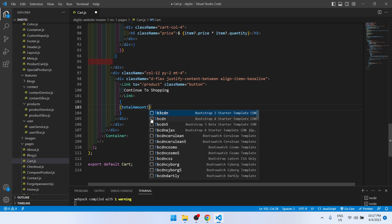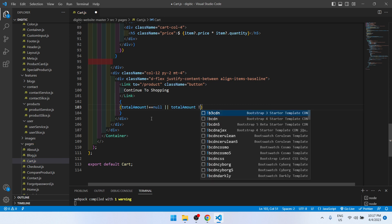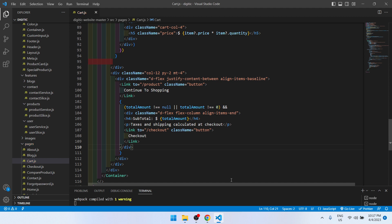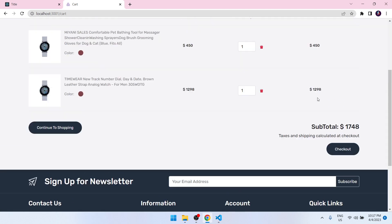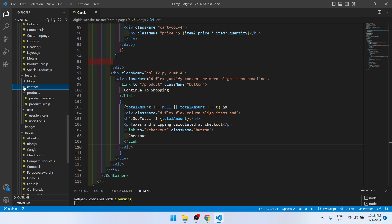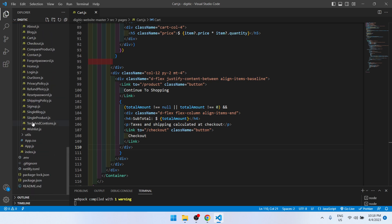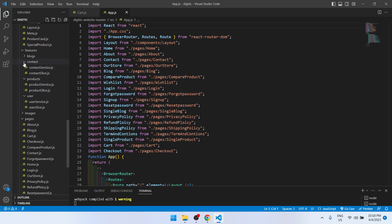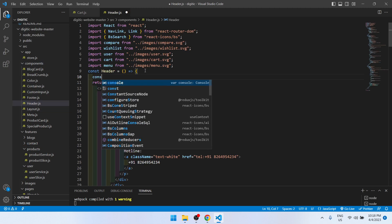We check if totalAmount is not equal to null and totalAmount is not equal to zero, then we show it. Here we are getting 1748 — this is fine. Now we need to do the same for the header.